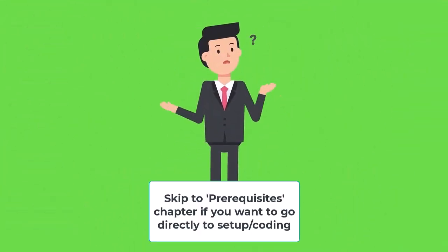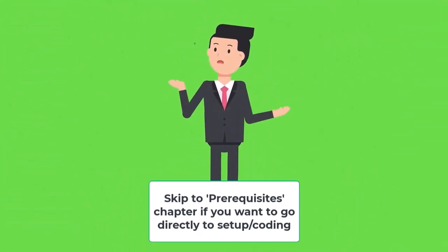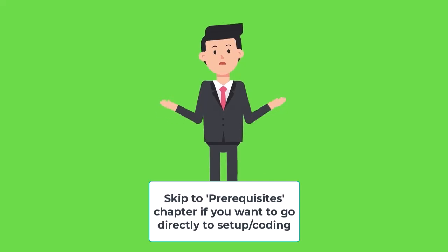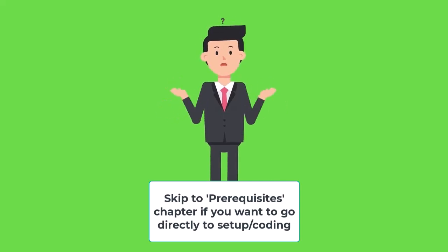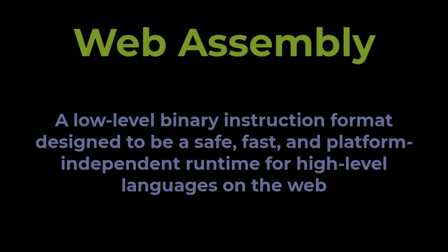So first things first, what is WebAssembly? Often shortened to WASM. WebAssembly or WASM is defined as a low-level binary instruction format designed to be safe, fast, and platform-independent runtime for high-level languages on the web. Don't worry, that sounds way more intimidating than it really is.